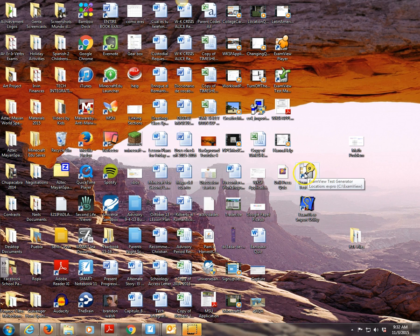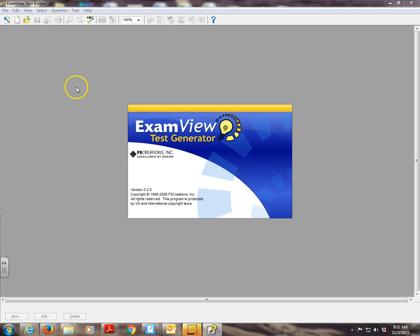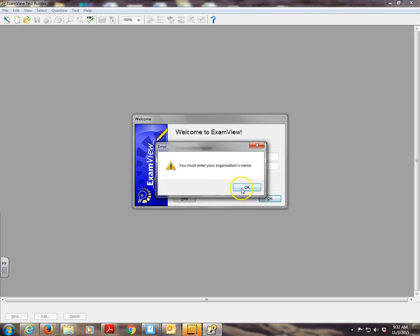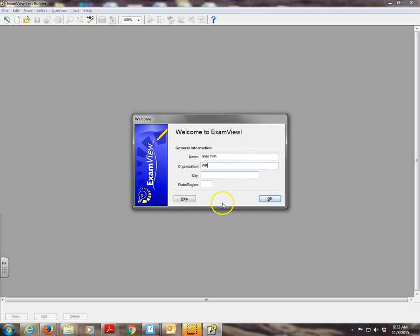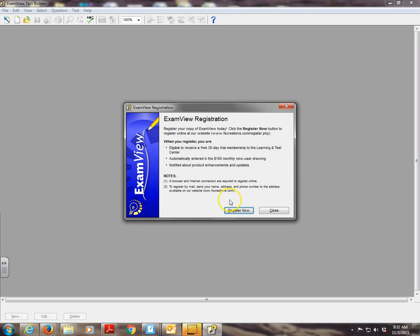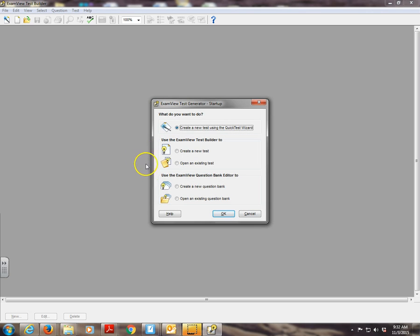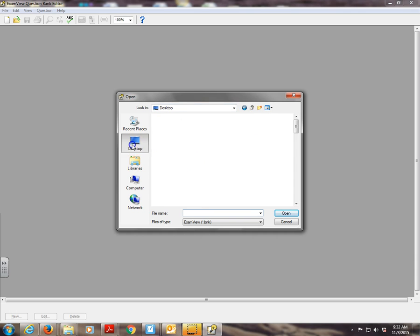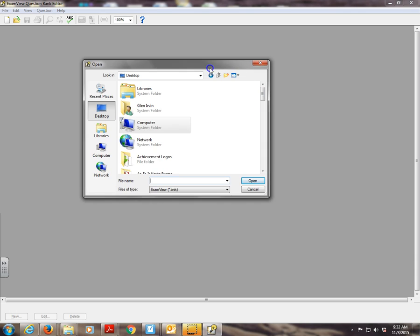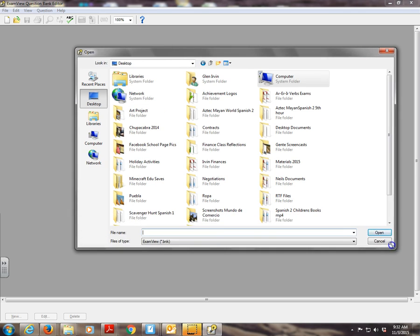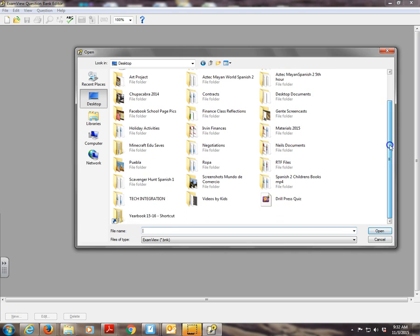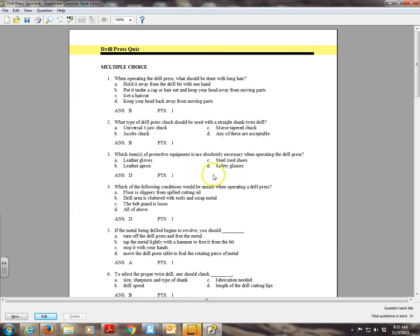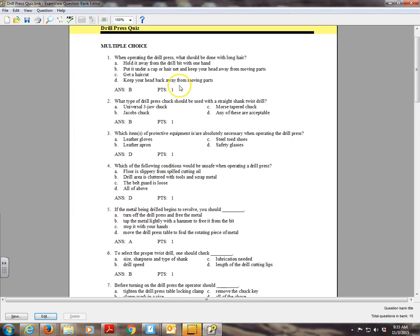So I think I'm just going to double click it. Well, I may go ahead and open up the test generator first and then find that file and open it up. Let's see if I have to type these things in. Glenn Irvin. Let's see if I can just do that. WK. Wabasha, Minnesota. Close that. Open an existing test. Open an existing question bank. I think that's what we're really going to have to do here. It's trying to find the test. So I'm going to go to the desktop and it should be under there, under drill press. There it is. Drill press quiz. I just put it on my desktop. It's the only one that really appears. I'm going to double click it and there it is. Here's the test.